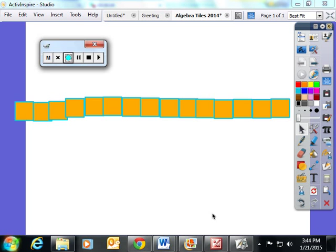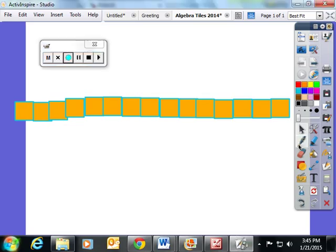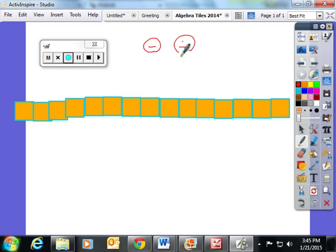In Lesson 4 of Module 4, Expressions and Equations, the students started to investigate the relationship between subtraction and division.